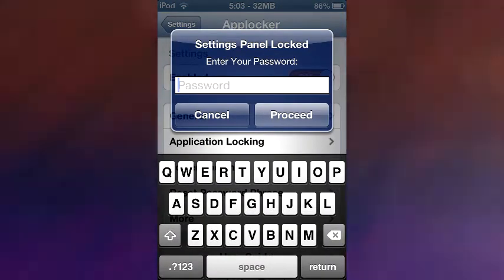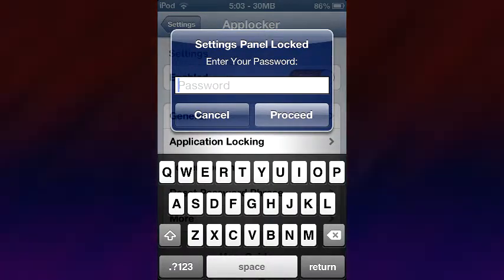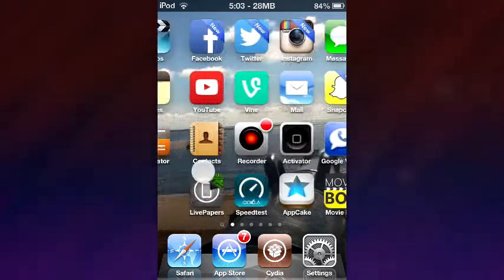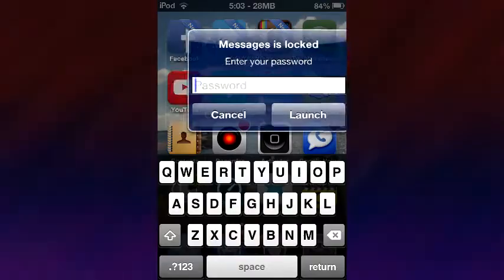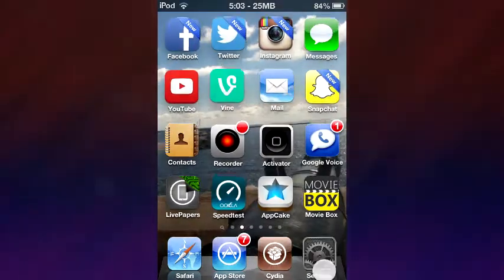So I'm here to show you an awesome app that hopefully will get you out of that situation. They're going to click on an app and guess what's going to appear? This little thing — your app is locked.